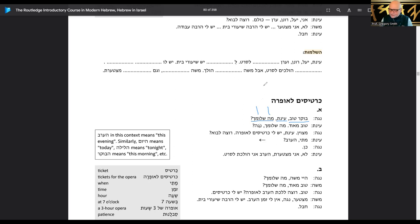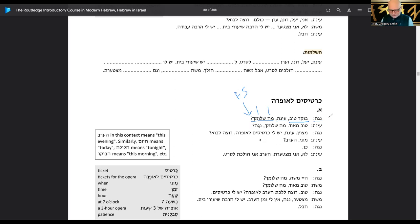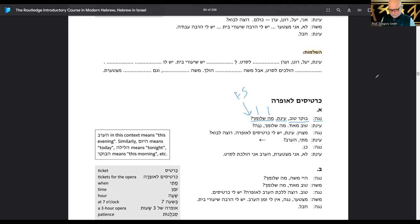Ainet — the question is, is Ainet a boy or a girl? If it's a girl and Noga is saying to Ainet, it would be shlomech because it would be feminine singular. Without any vowel pointing I have to figure out the gender of Ainet. Never fails to get a call when I do a Hebrew class.